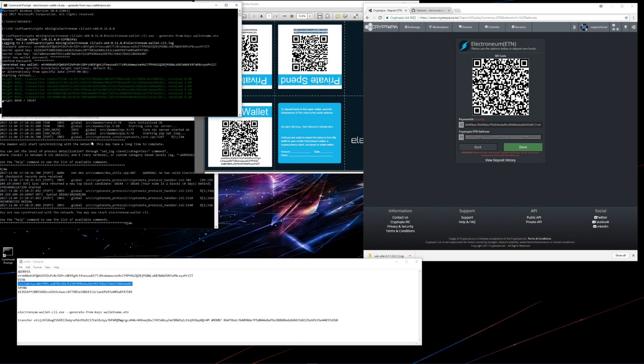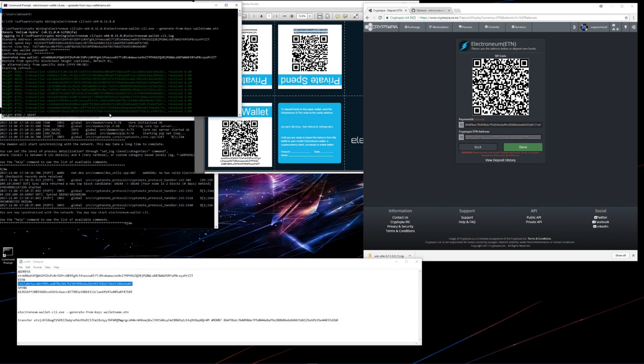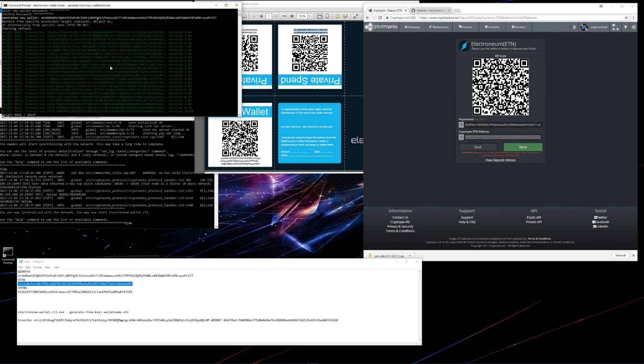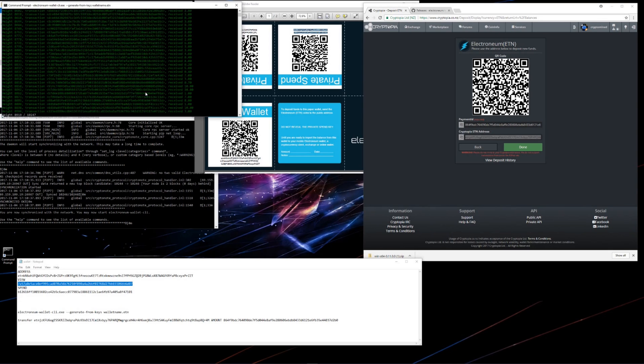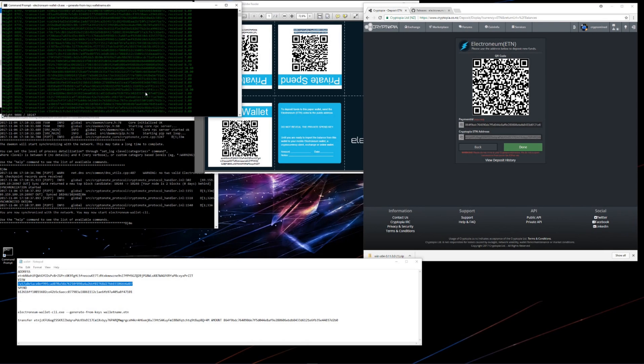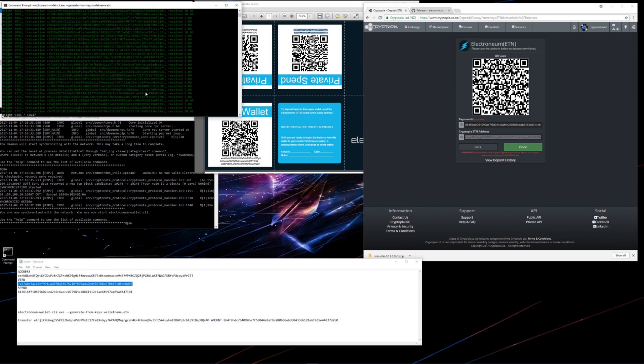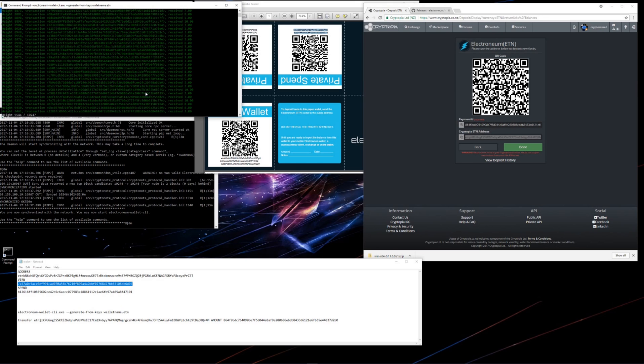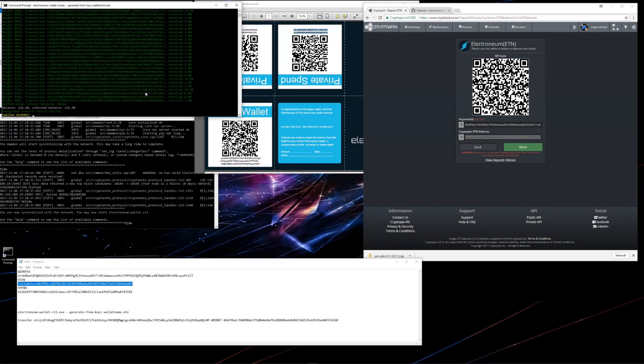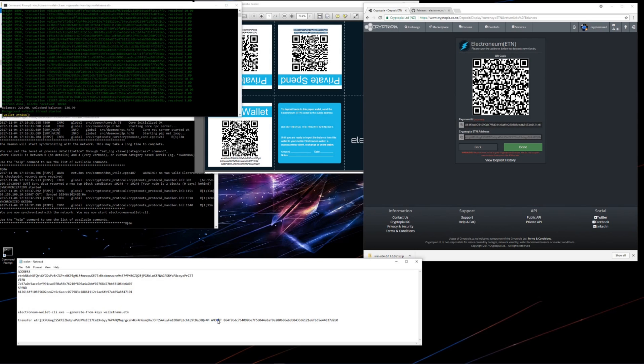Now it's loading all of the transactions that I've received. It's finished, it says I have a balance of 226.9. So I'll go ahead and change the amount value in the transfer command. I'll put in 222 to make things easy.